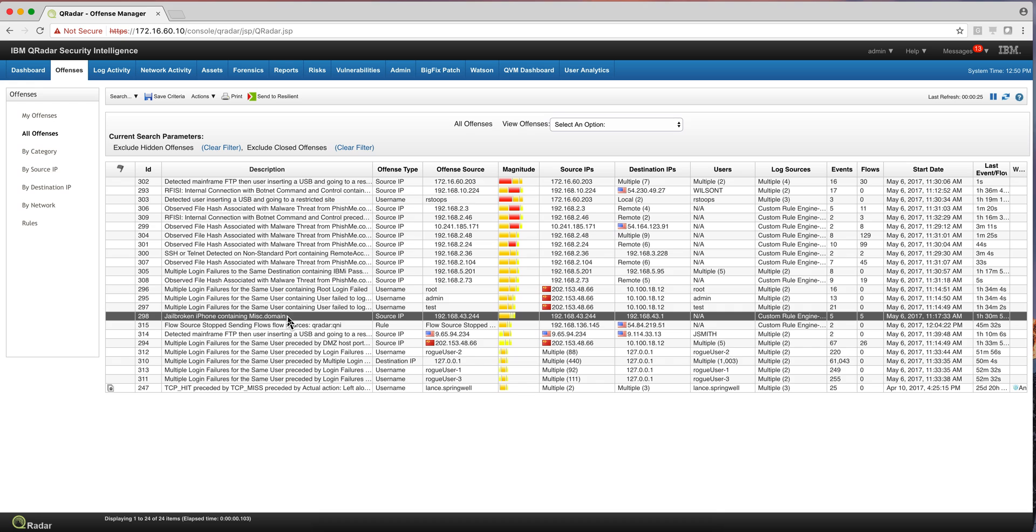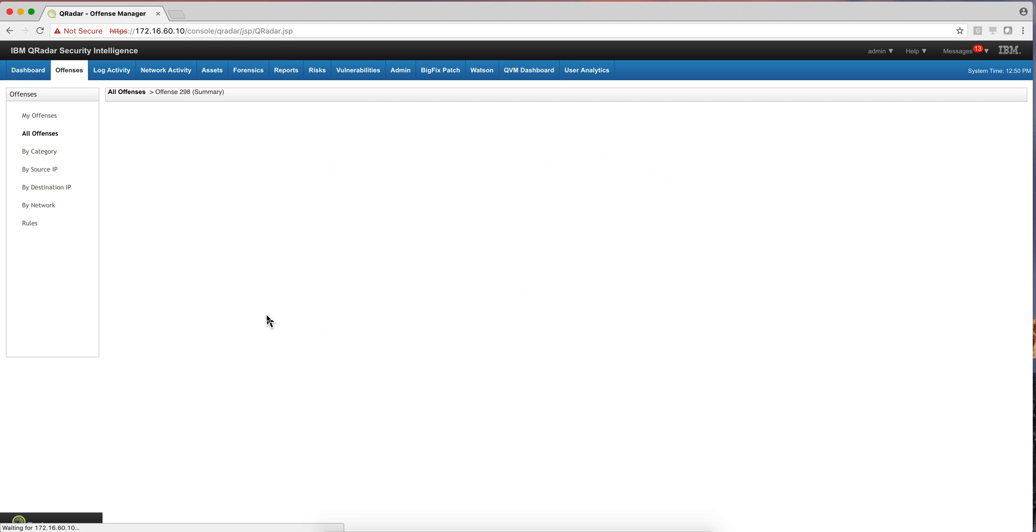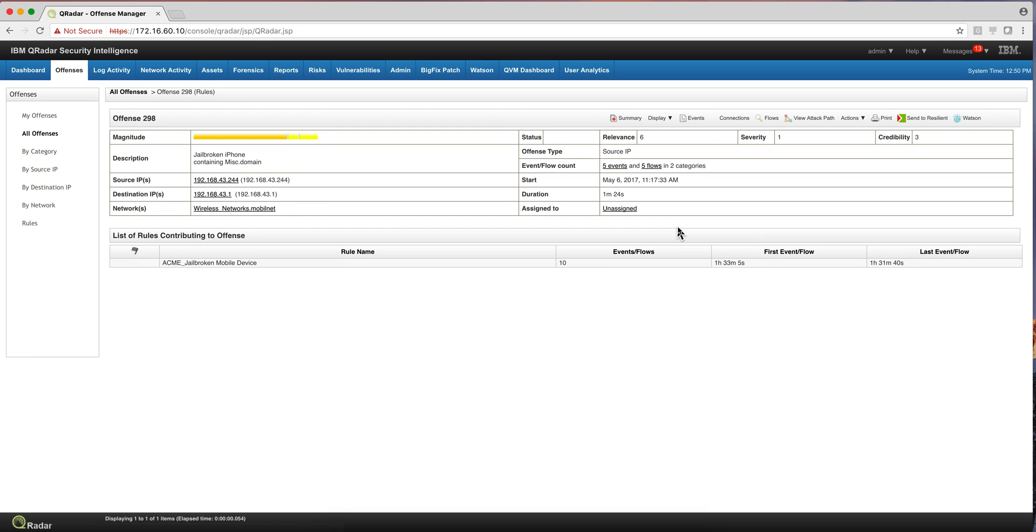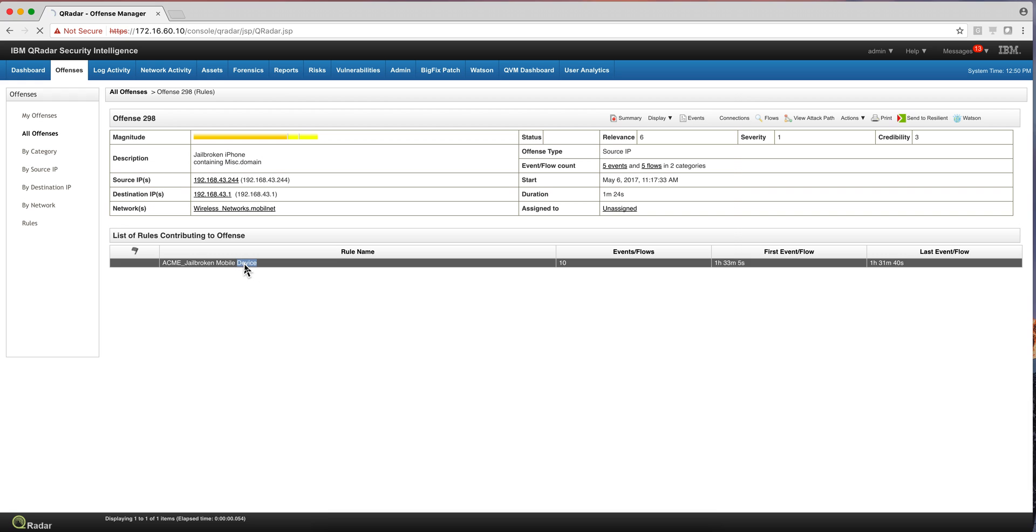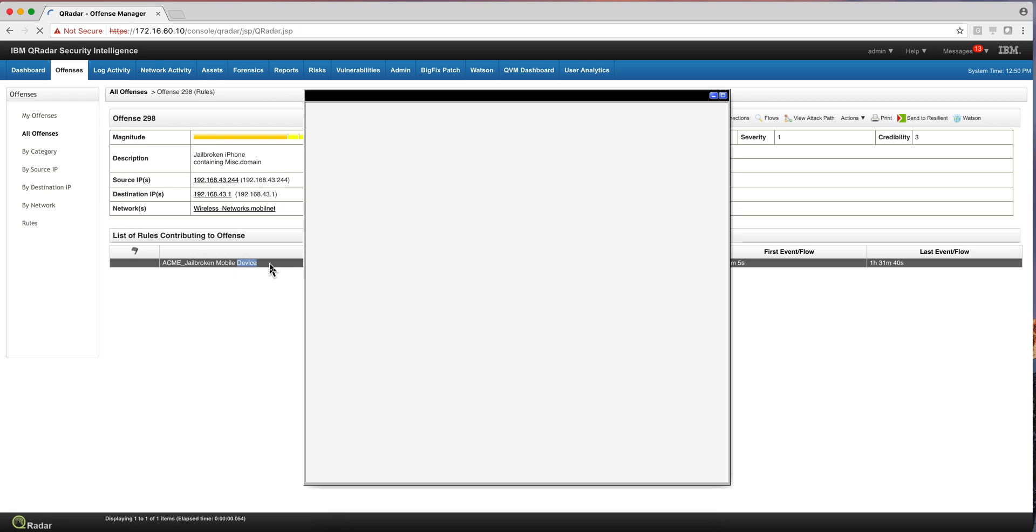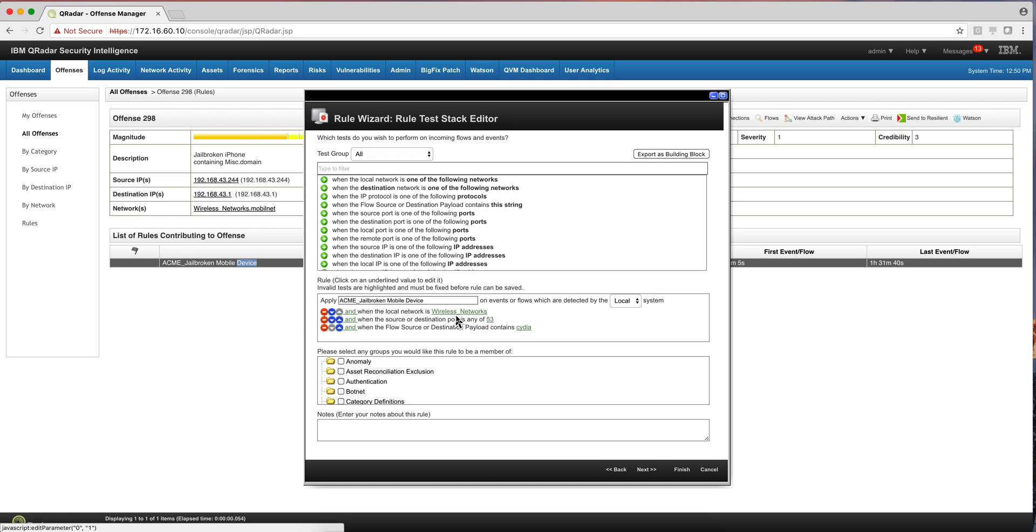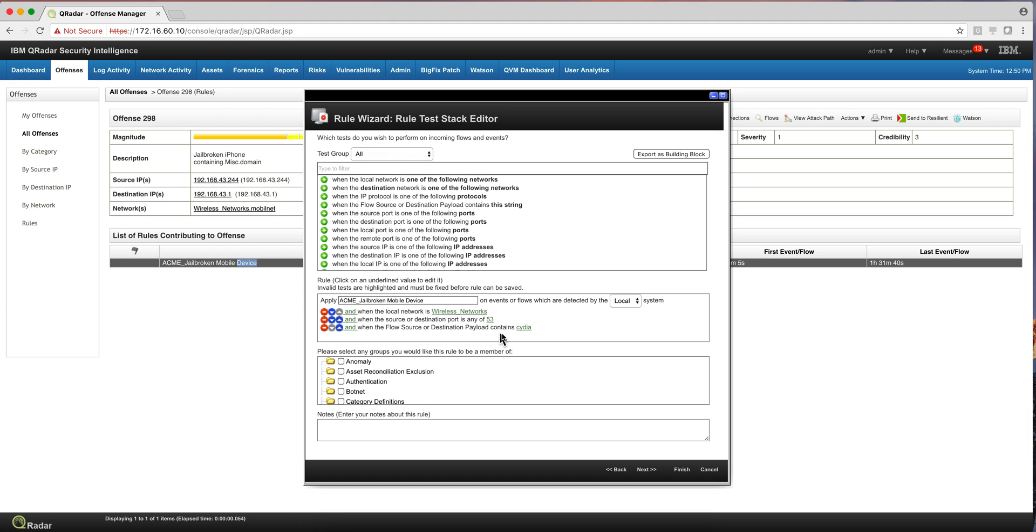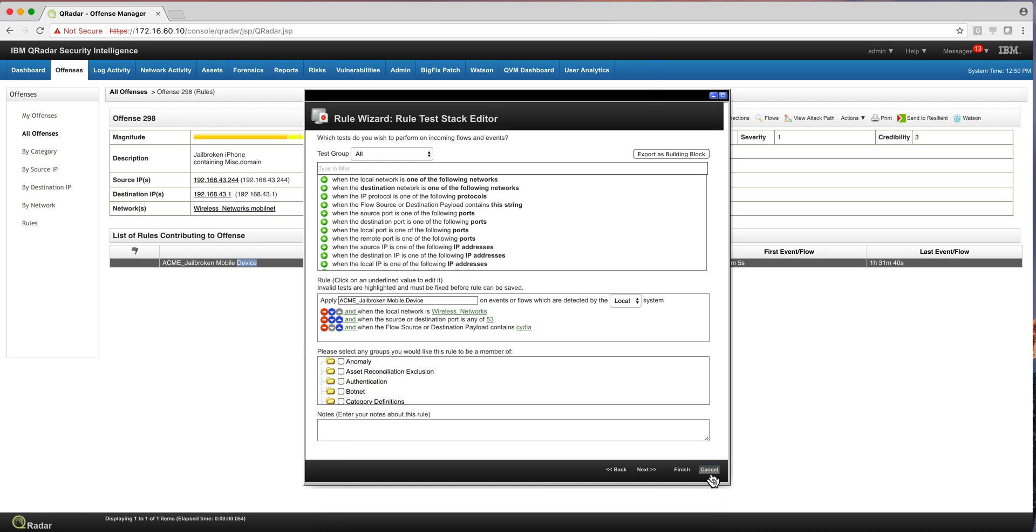So we have this offense in here. Let's actually click on it to see, as I like to do, why this rule actually fired. And there is a custom rule that we created for this example in which we say, well, if the information comes from the wireless network and port 53, which is the DNS, and the payload contains the word Cydia, so this is what we are searching for, then this offense fires.